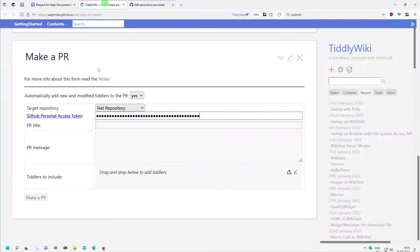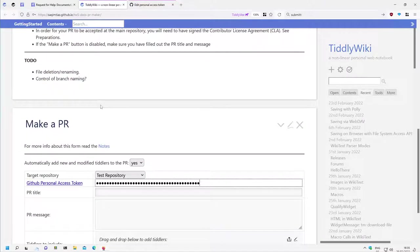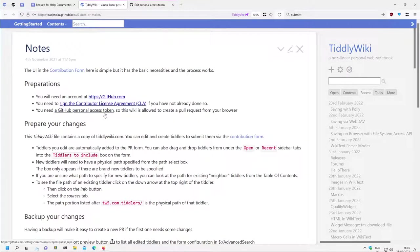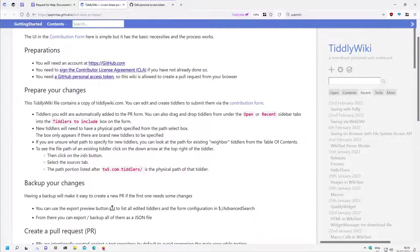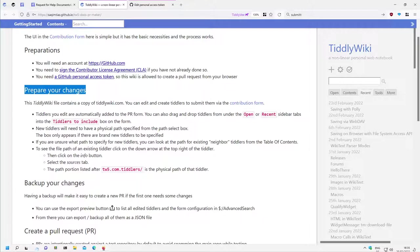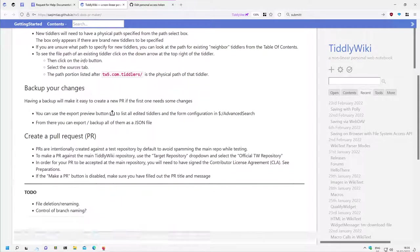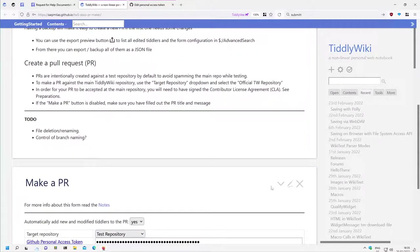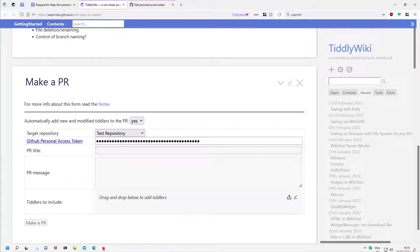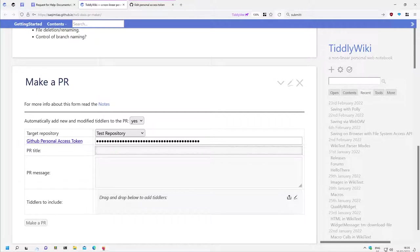Okay, now we have that token and that's basically it for this video. And in the next video we will have a closer look at how we can prepare our changes, change some titles here, create a pull request title and so on, and then really make a pull request. See you in the next video.